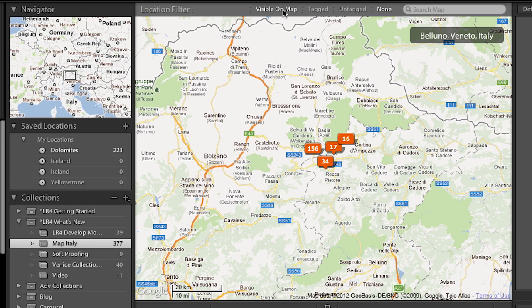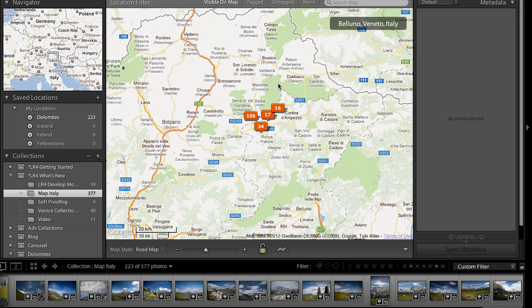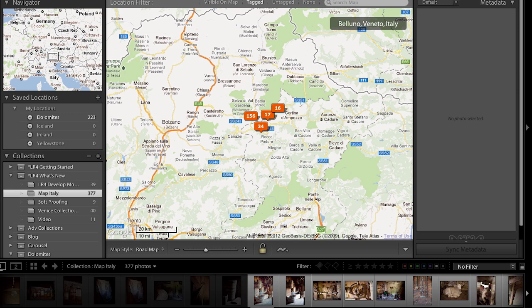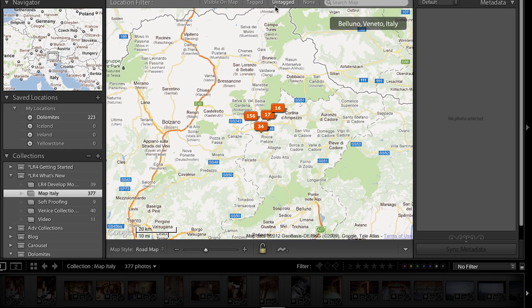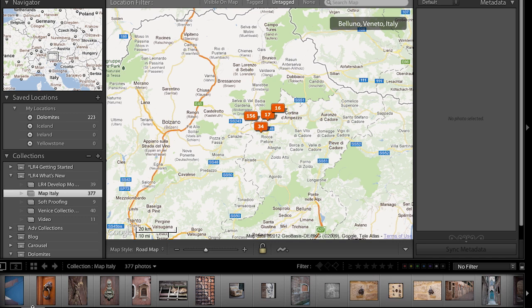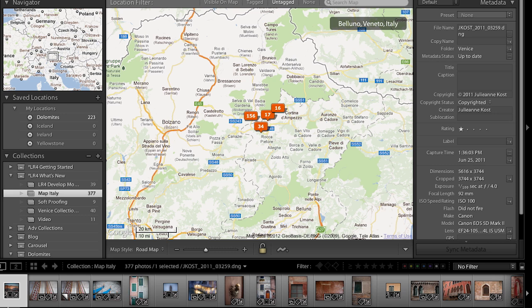If I want to double check, you'll notice up here we have a bunch of different location filters. These are the ones that are visible on the map right now — it changes what's available down in my film strip. If I choose Tagged, it shows me all the images that are tagged. If I select Untagged, it shows me all the images that are untagged. We'll start at the beginning, and I can see that all of these are untagged.